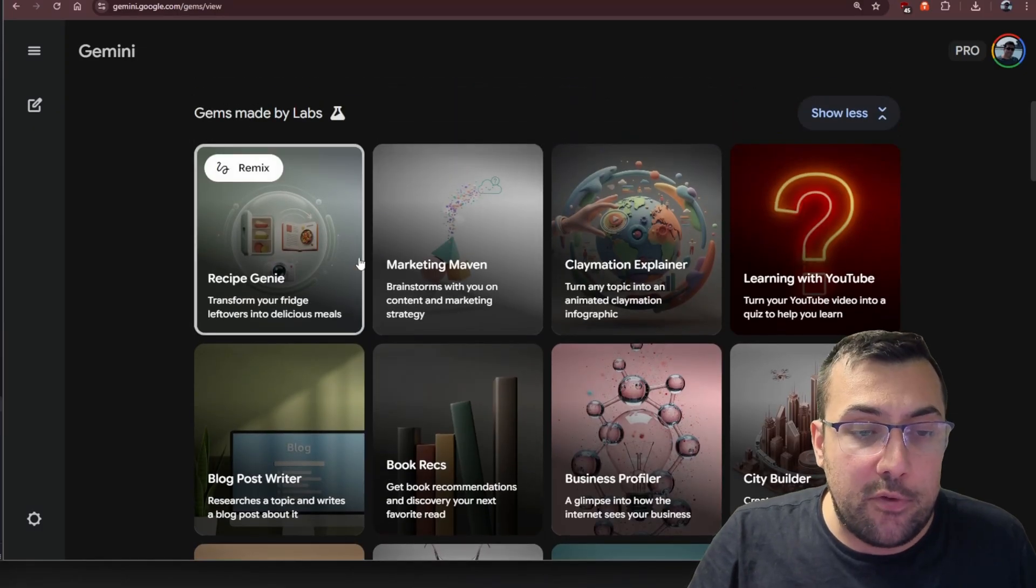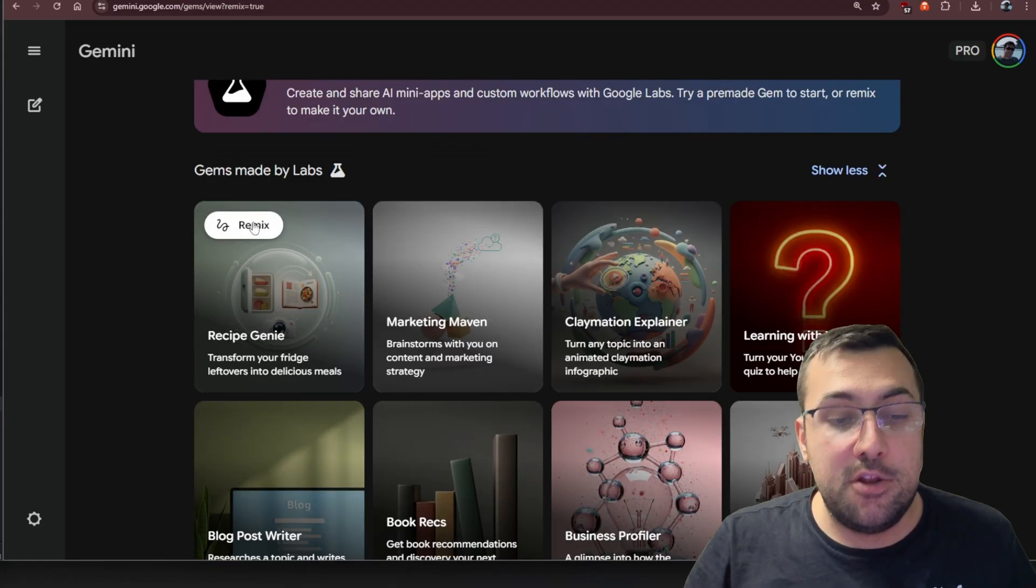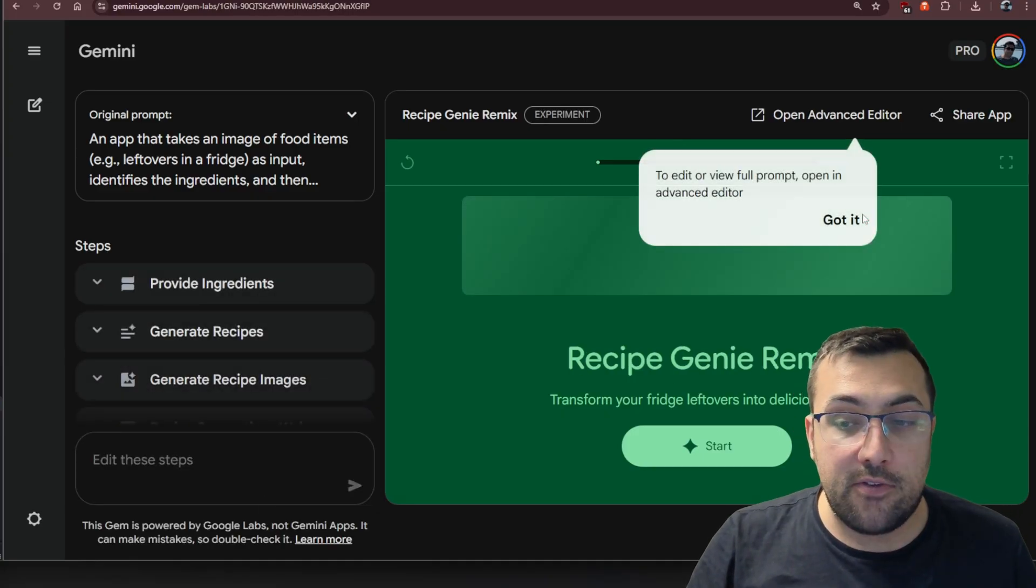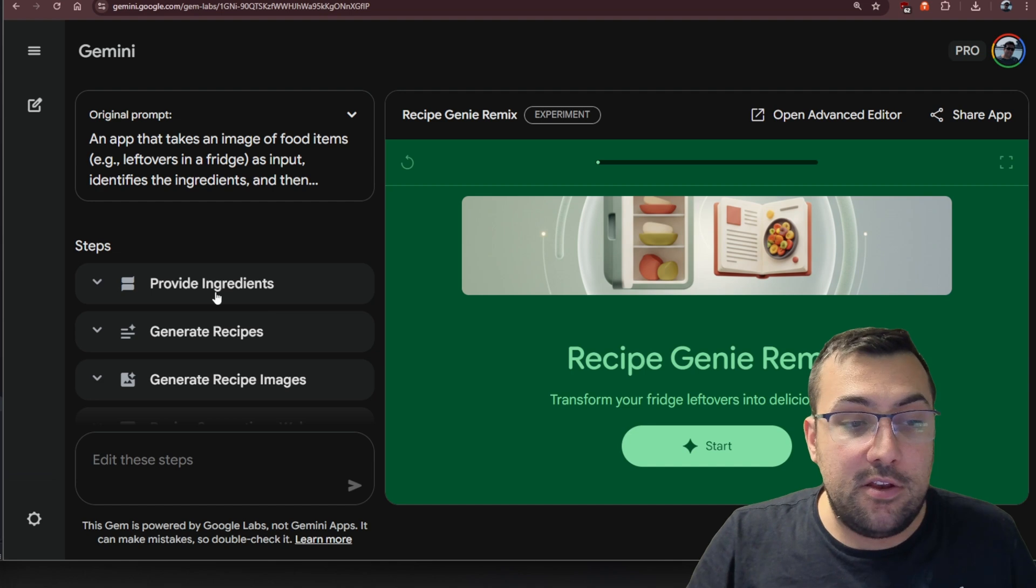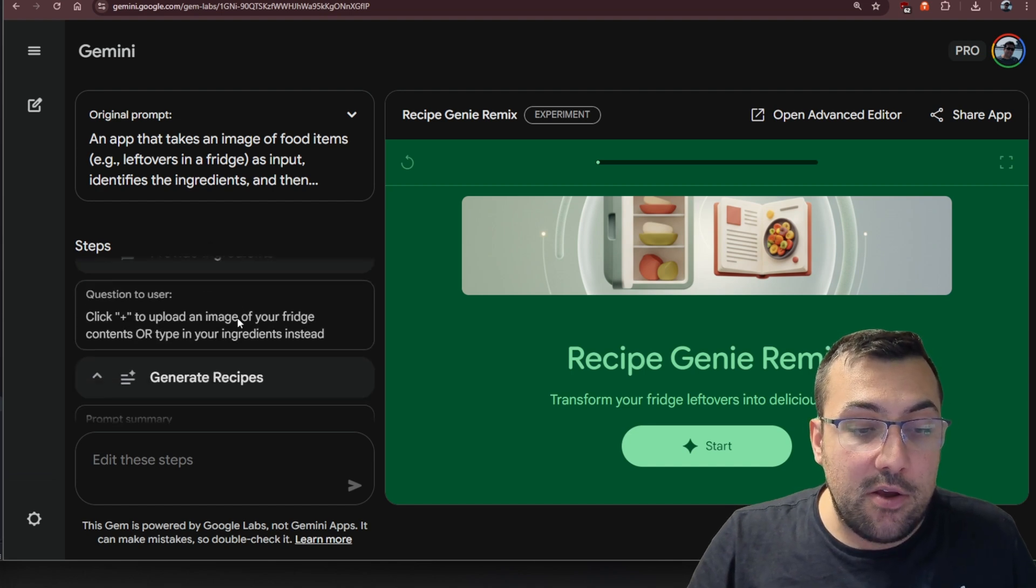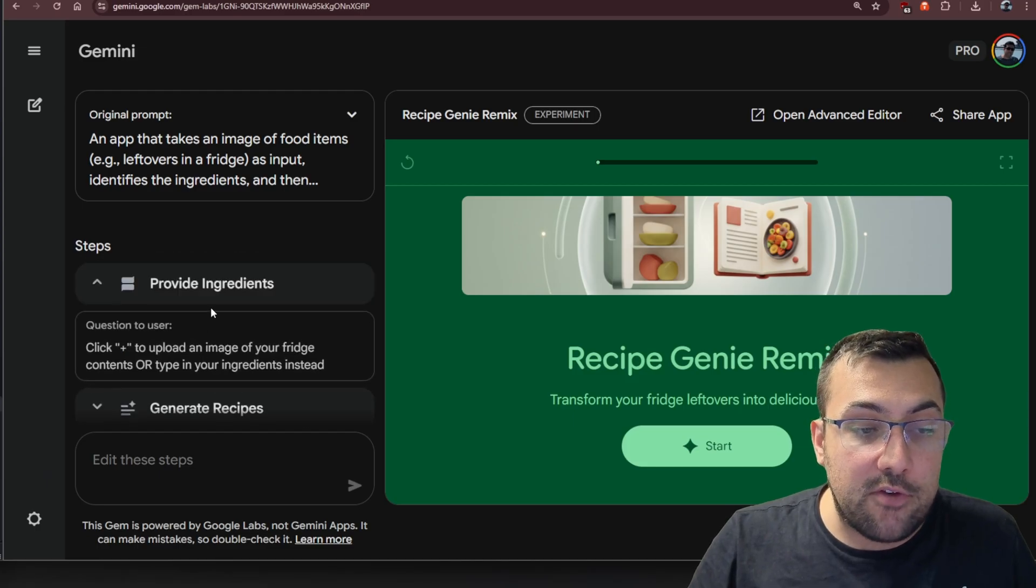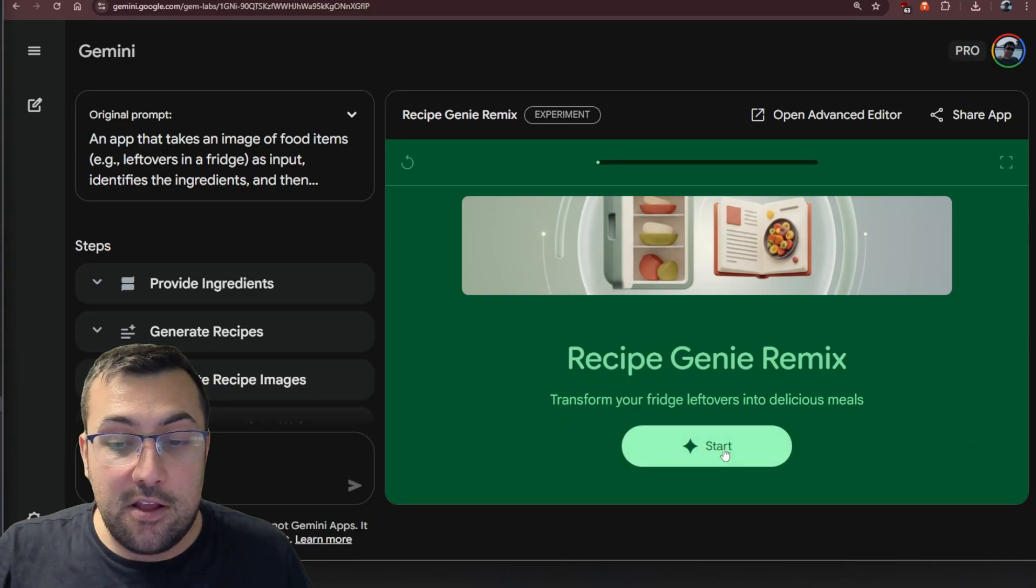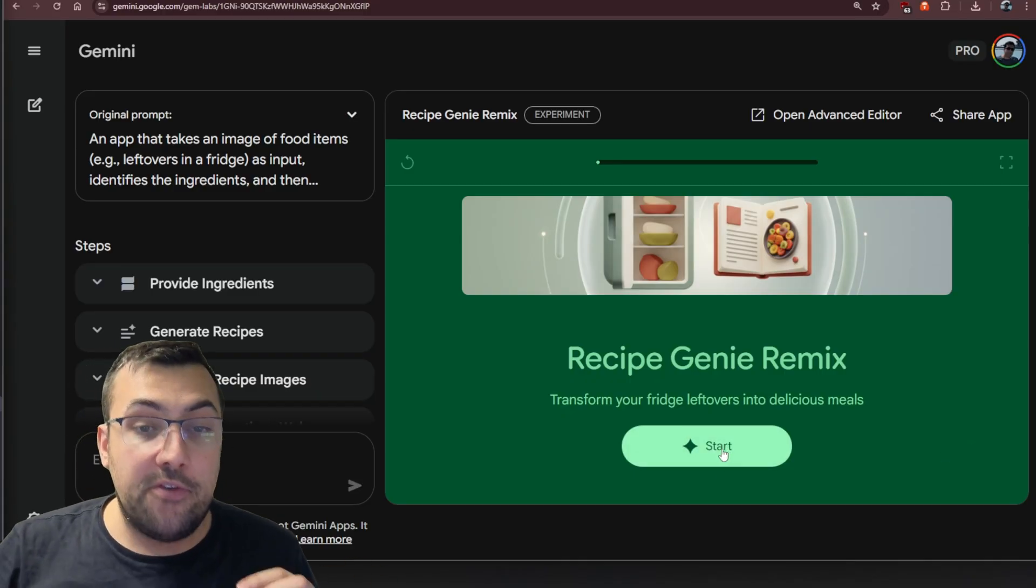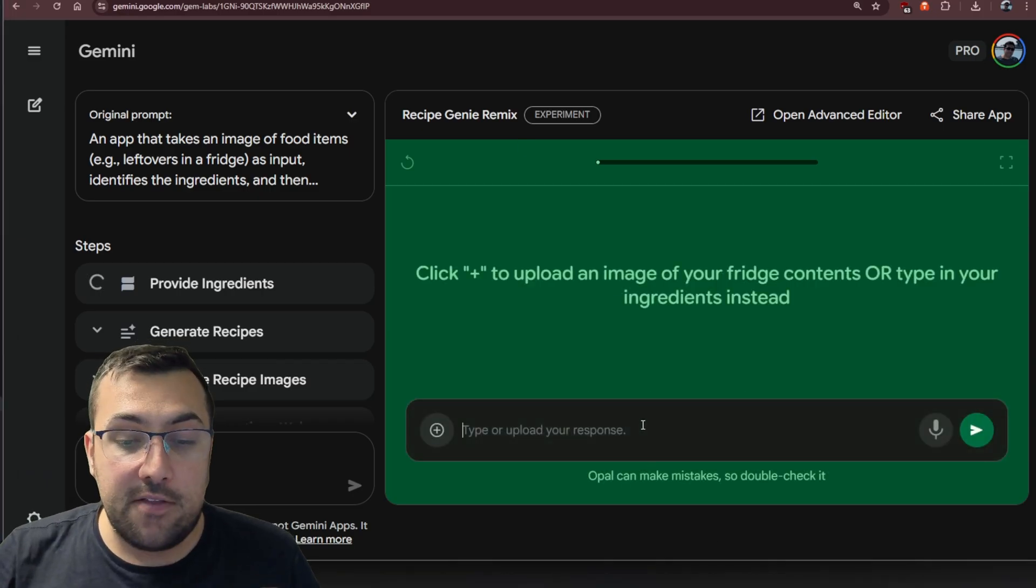Let's actually just start off with this recipe genie. We're going to click remix on the recipe genie, and that's going to open up a screen that looks like this. We have just a really easy way to edit this. You can see the steps here: it provides ingredients, and then it's going to generate a recipe.